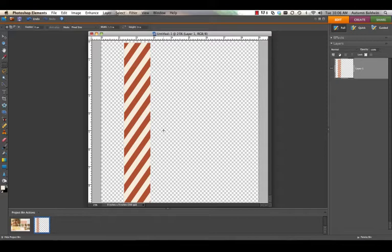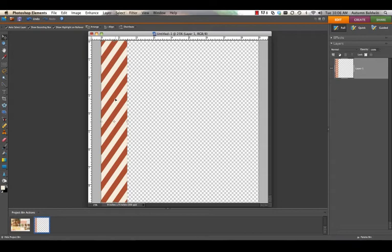Now we have our first segment of our chevron pattern ready for us on our new file. Hit V to get back to your move tool or click the move button and line this segment up along the very left hand side of your paper.